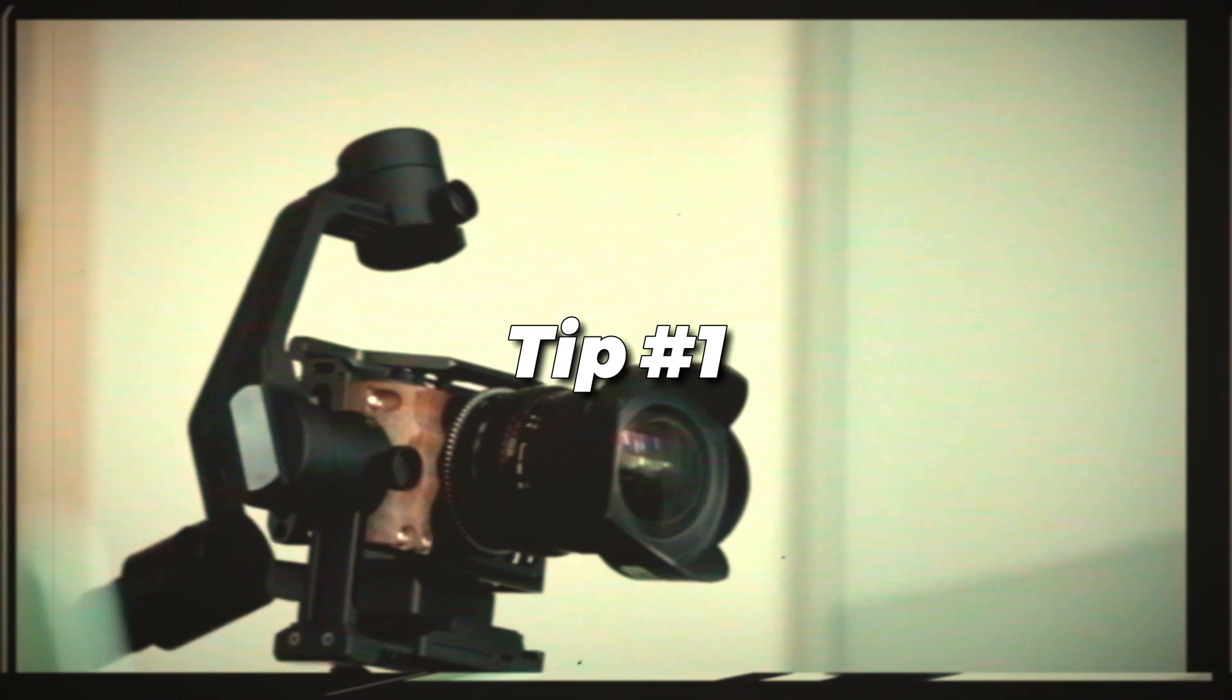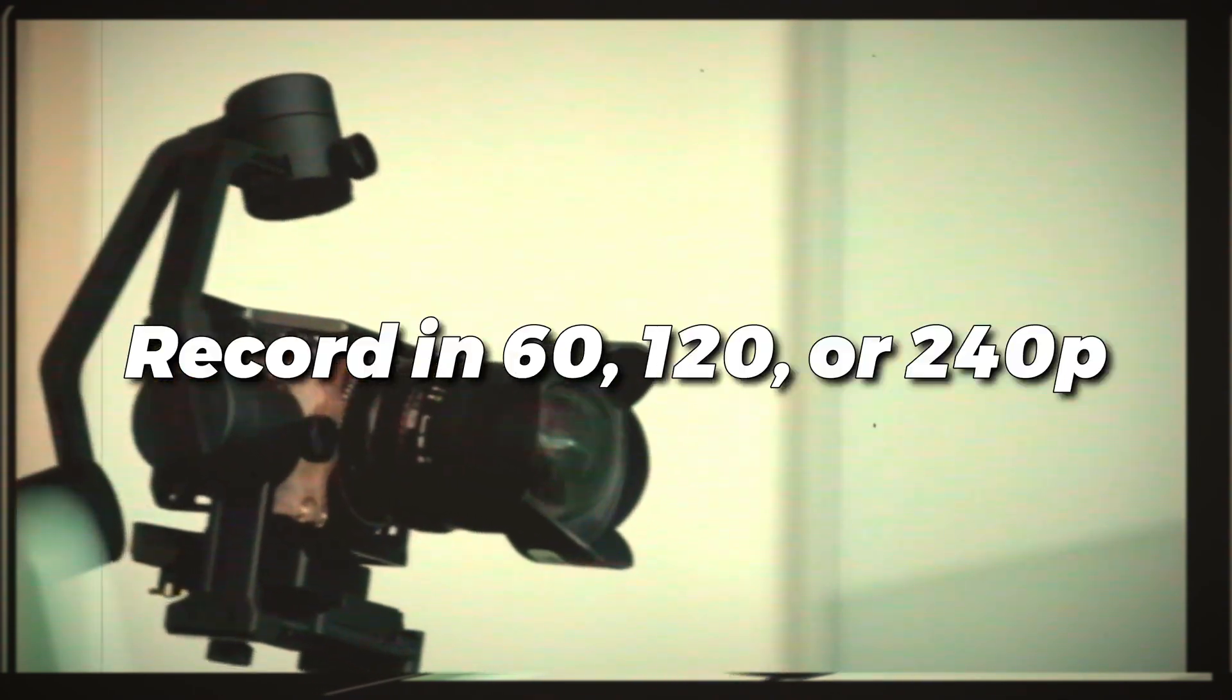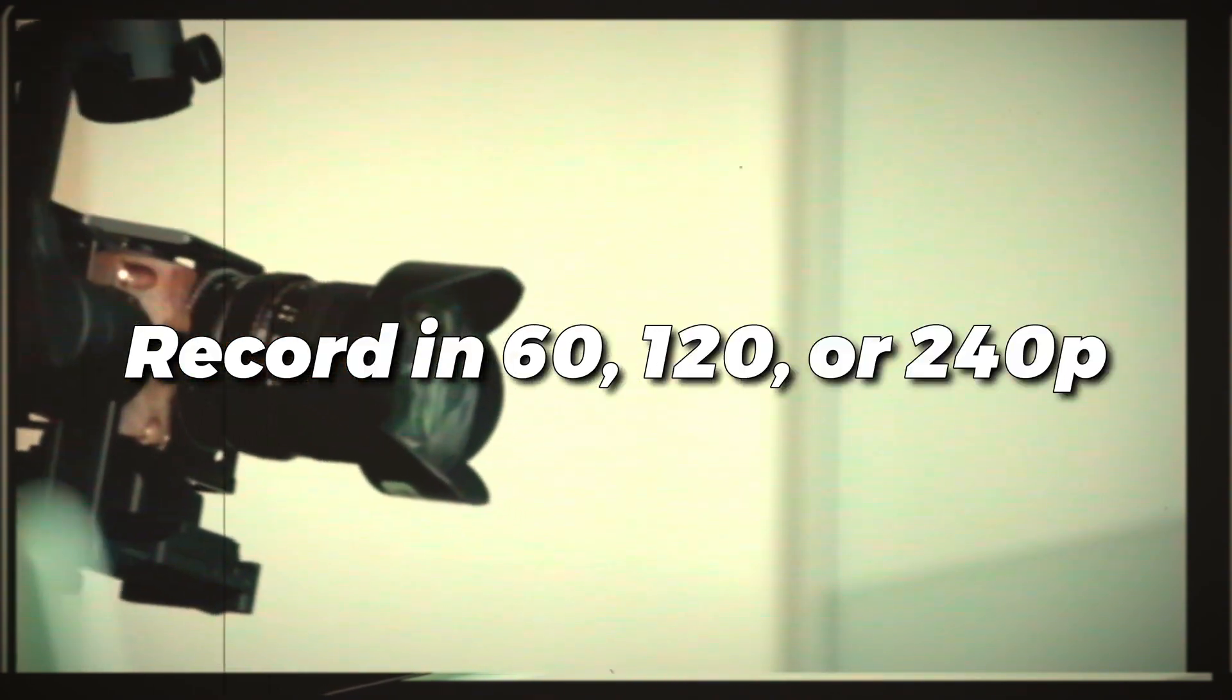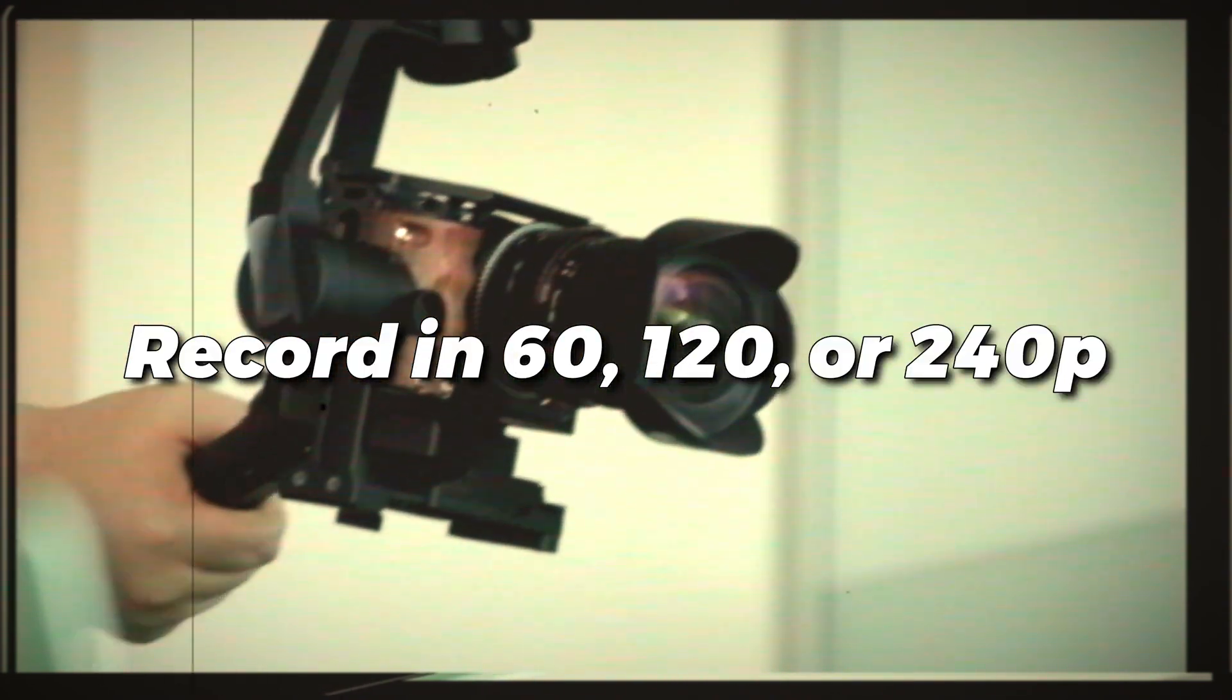The first step in getting good slow-mo video actually doesn't even have to do with the editing software. It's the camera that you're going to be recording on. Whether it's an iPhone, a professional camera, DSLR, or mirrorless camera, in your camera there's going to be settings for what's called frame rate. Most videos are recorded in 24 or 30 frames per second, but for slow-mo video we're going to want to be recording in at least 60 frames per second or above if your camera supports it.